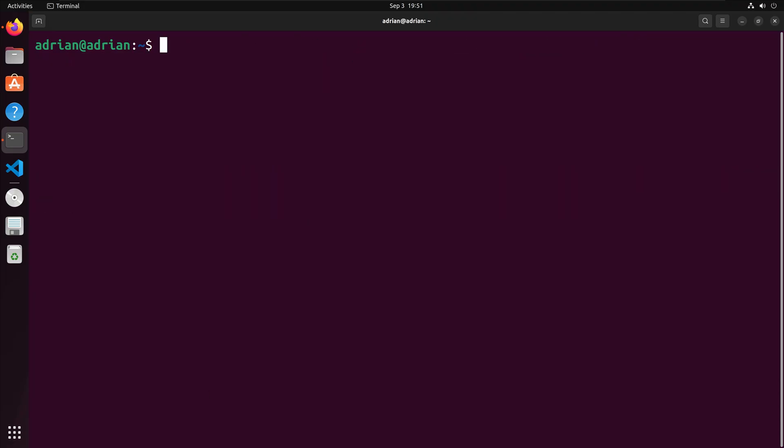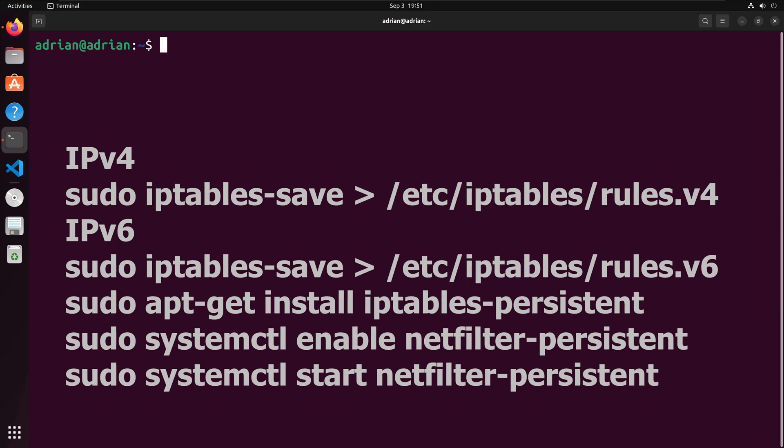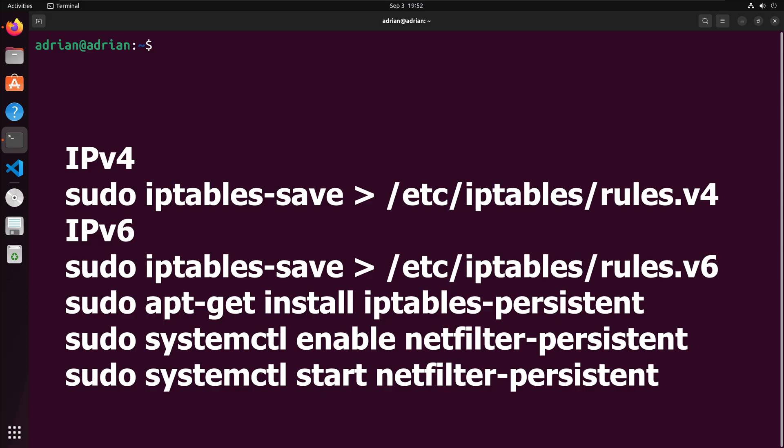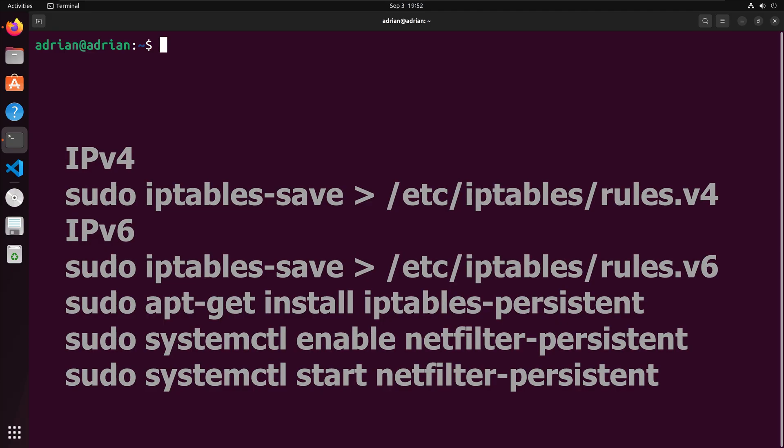We have now set our restrictions. Now only my current machine can connect to the Docker container. Please note a reboot will cause the IP table rules to be cleared. If you want to make the rules persistent, you can run the following command. This command is also available in the description below.